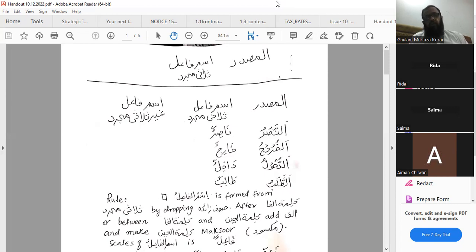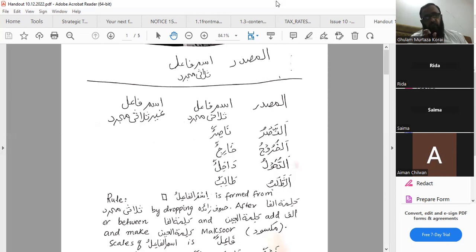Category two pertains to ghair thulathi mujarrad. We form ismul fa'il from al-fa'il al-muzari' al-ma'loom of that particular bab. In ghair thulathi mujarrad we have 22 chapters total — minus 6 of thulathi mujarrad — leaving 16 chapters. The alamatu muzari' is replaced with mim; the second-last letter is made maksoor if not already; and the last letter is made munawwan. So: from yastajeebu — mustajibun; from yajtanibu — mujtanibun; from yukrimu — mukrimun; from yutasarrafu — mutasarrafun.